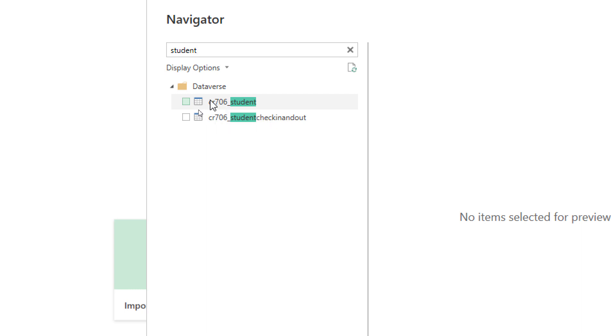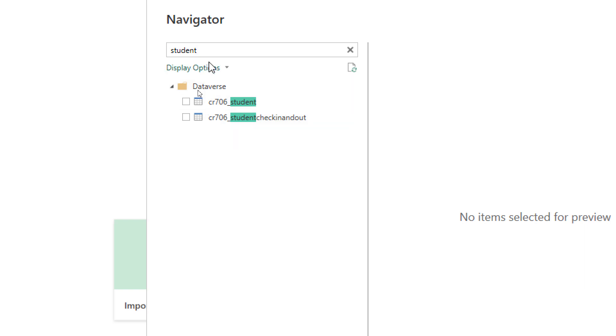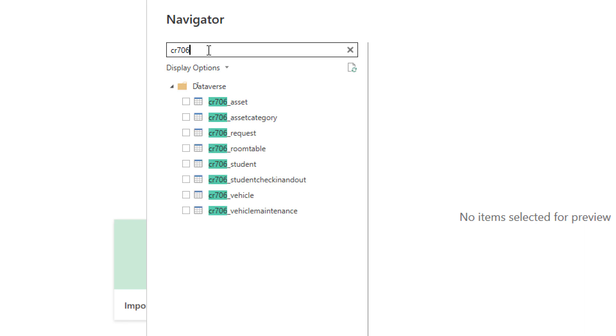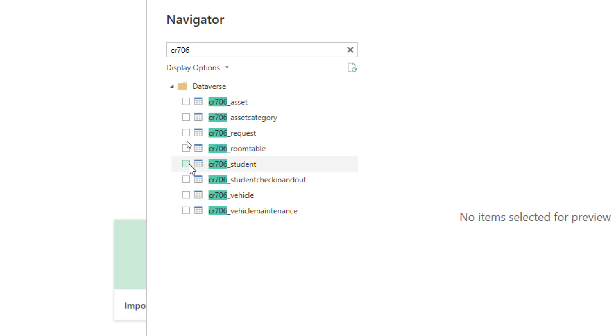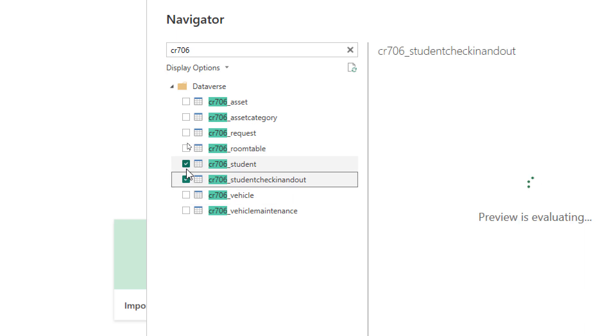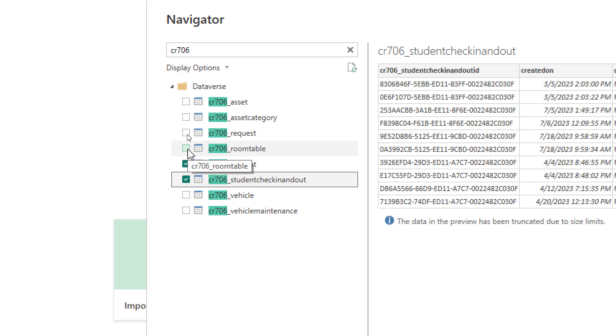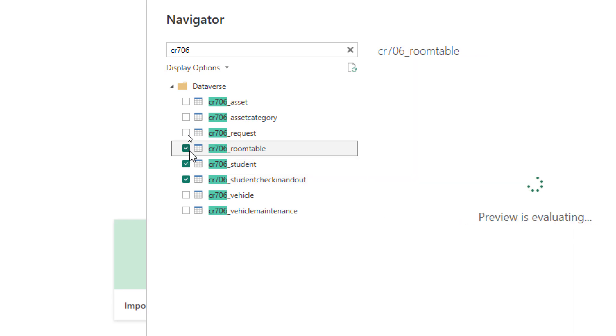So if you want to find just your tables that you have created, you could put that publisher prefix in. And as I put that in, you can see I have other tables inside of this team. Now I just choose which tables I want to use for this report. So I want my student table, my check-in and my room table.